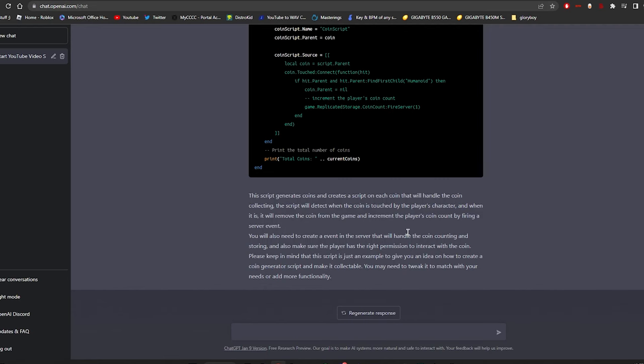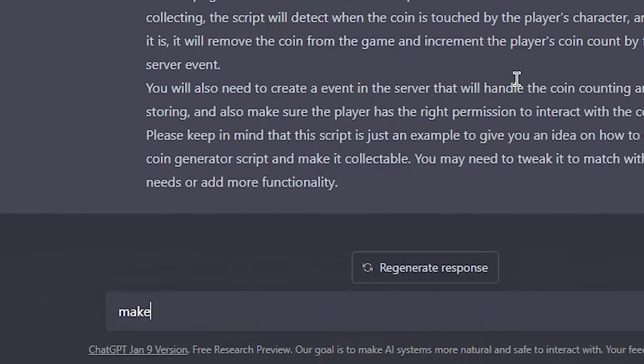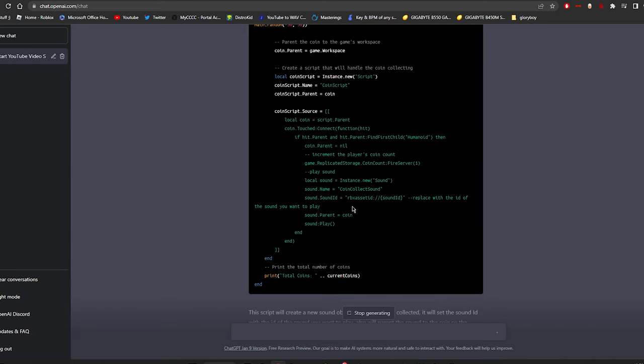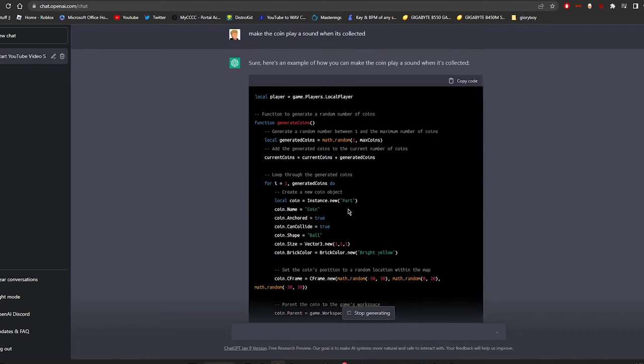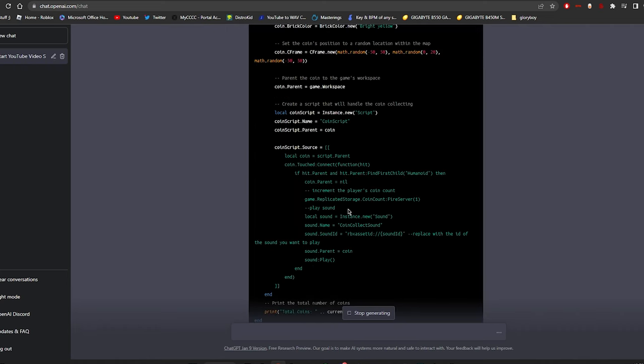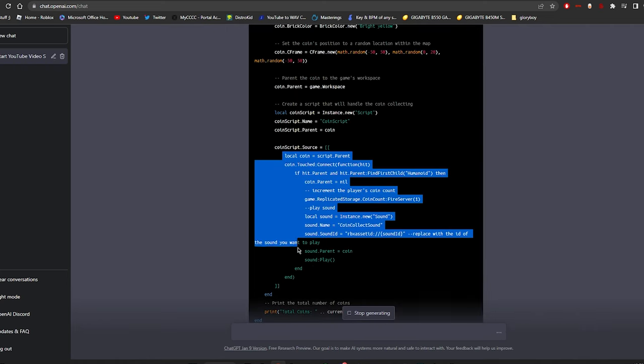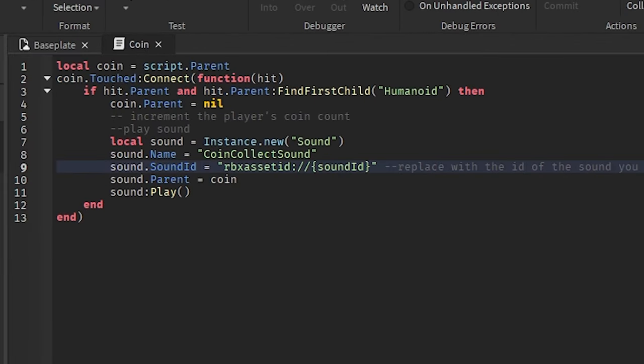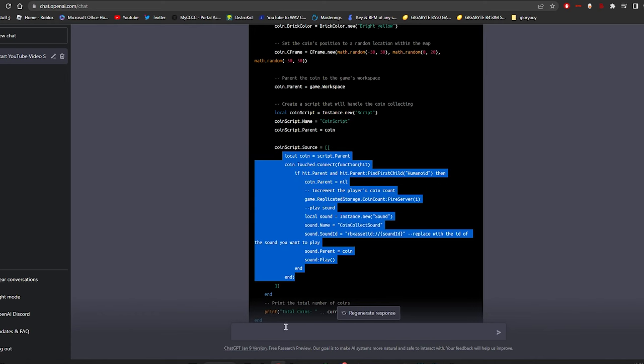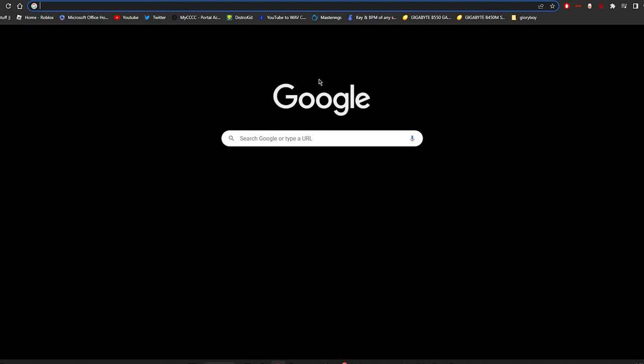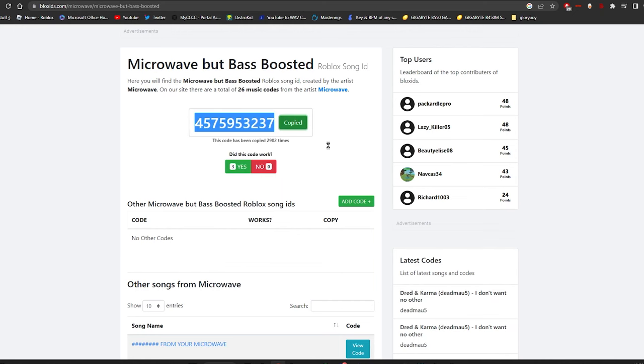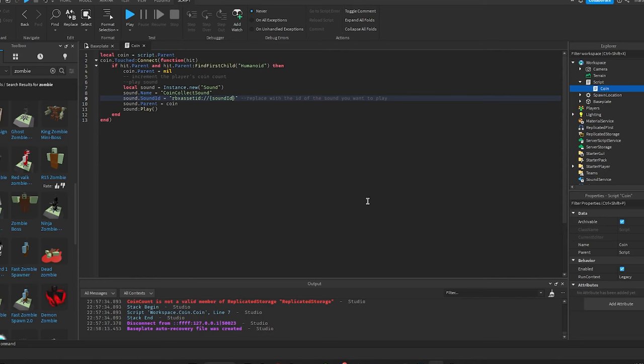Okay let me try and make it do one more thing: make the coin play a sound when it's collected. Okay so it basically just regenerated the entire script but all I need is this little part, so I'm gonna be stealing this now. Thank you. And this is the fun part: replace with the ID of the sound you want. I think this one will do pretty well. Let me see.